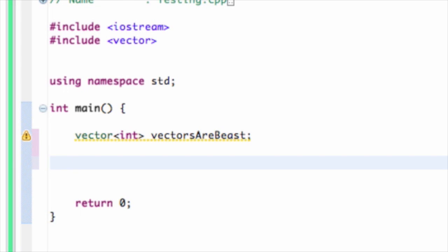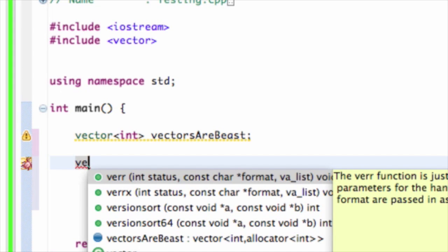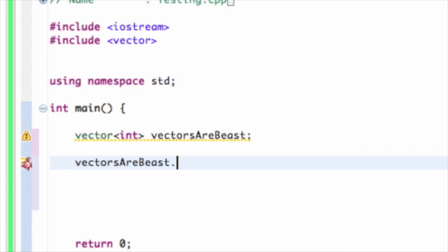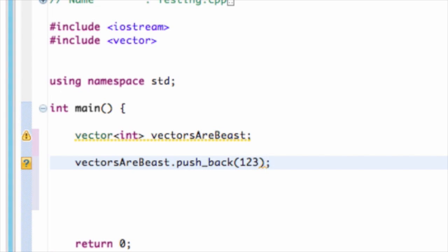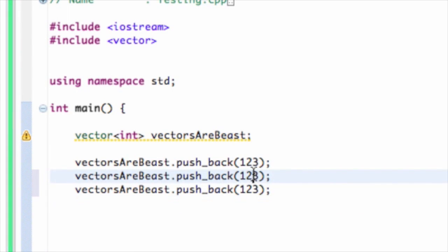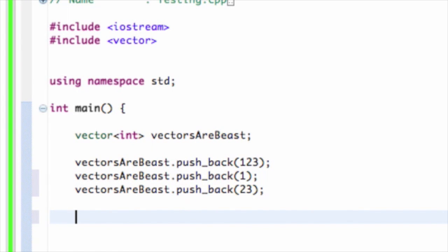Now I'm going to add to my vector. The method to do that is called push_back. push_back adds an element to the end of the vector. Vectors also support array notation, which I'll show in a second. I'm going to add the numbers 1, and then 23 — after my favorite player, Michael Jordan. So right now I've pushed back three elements into the vector.